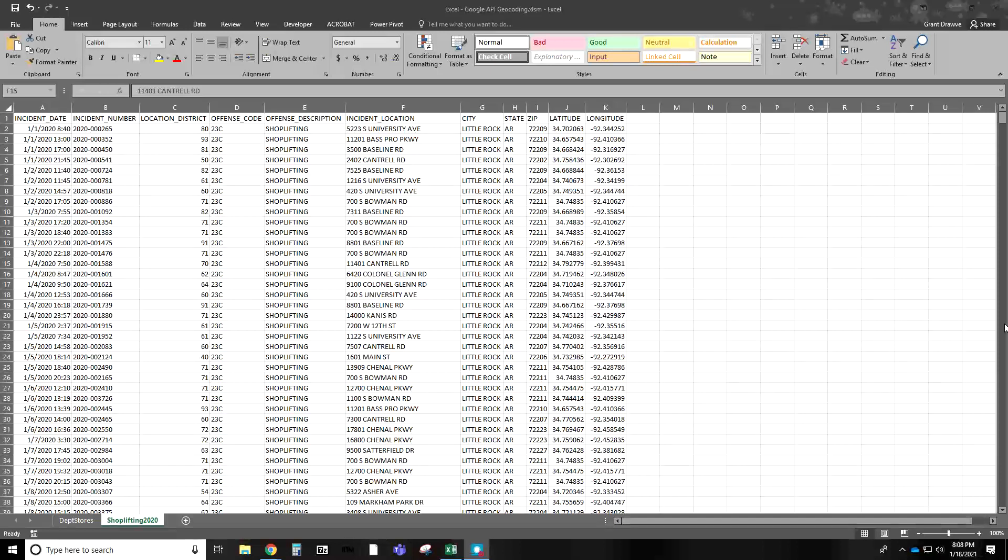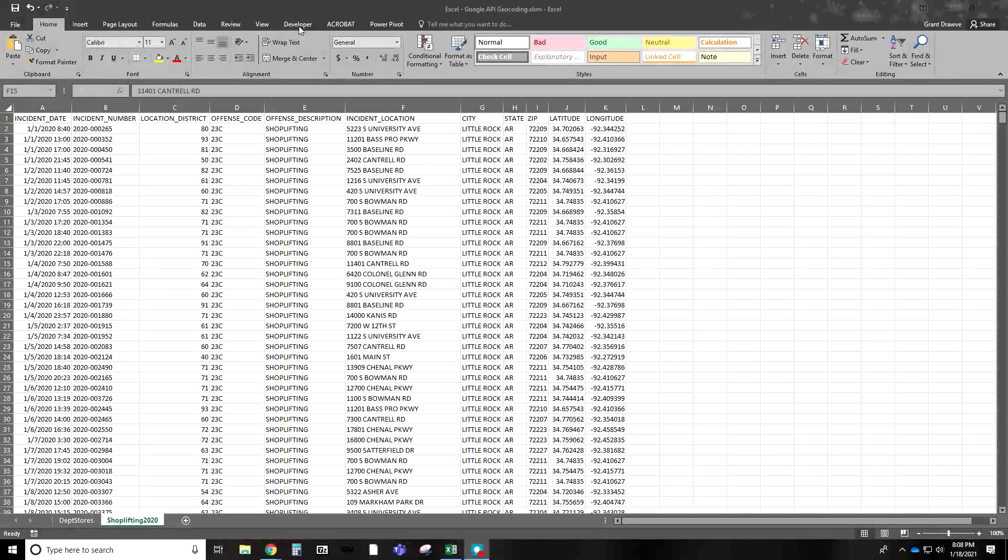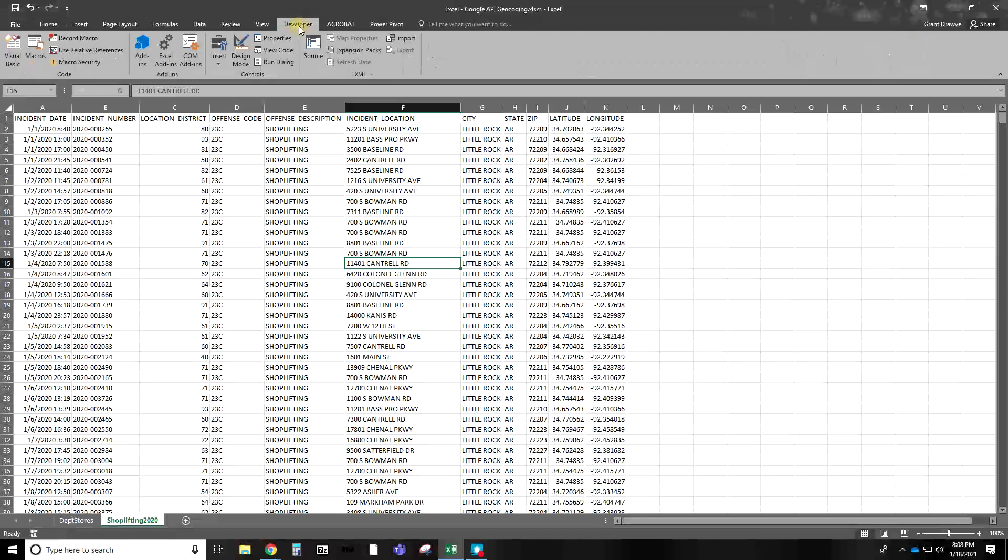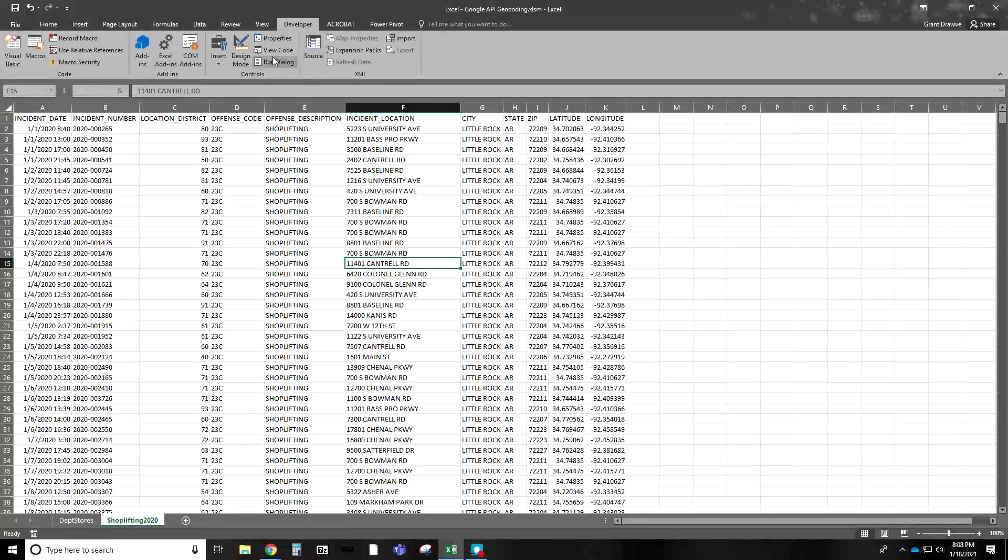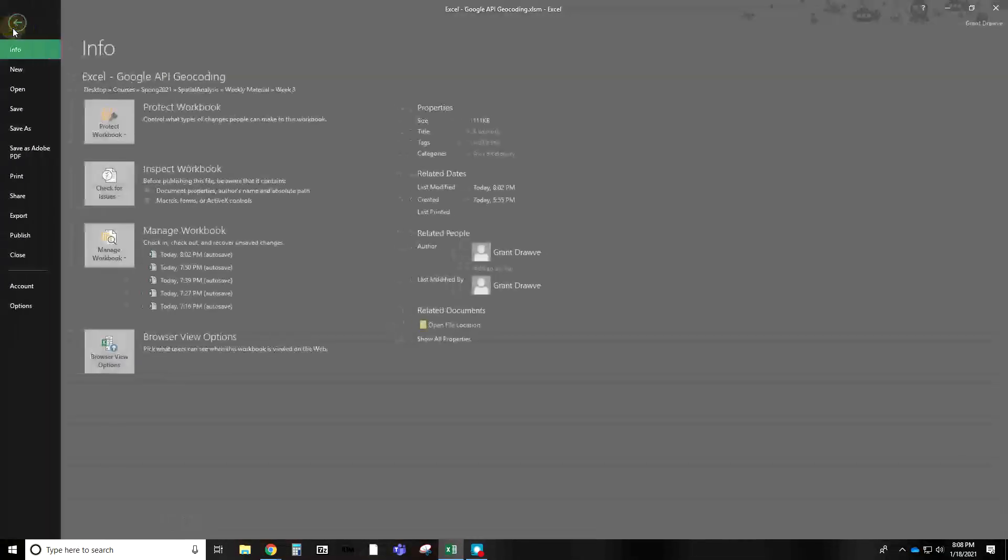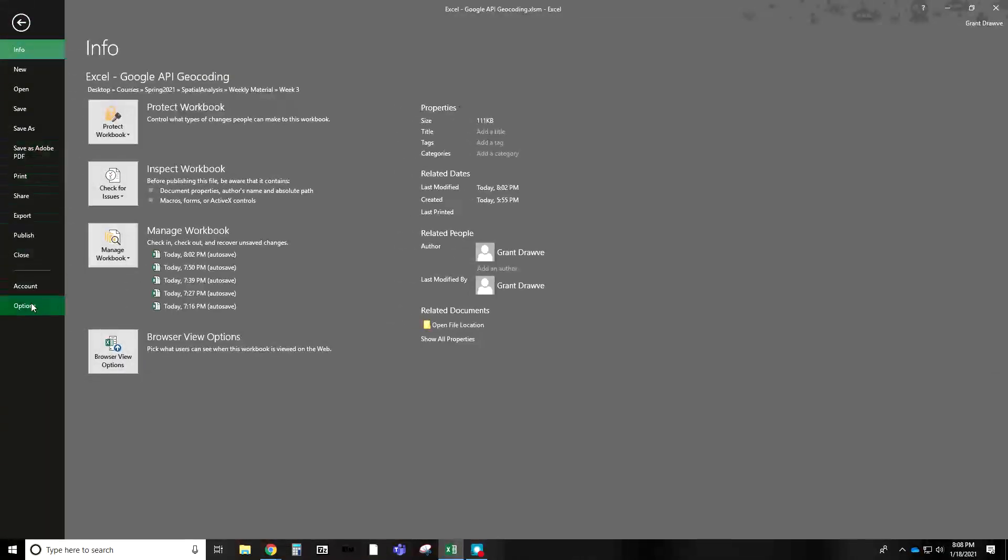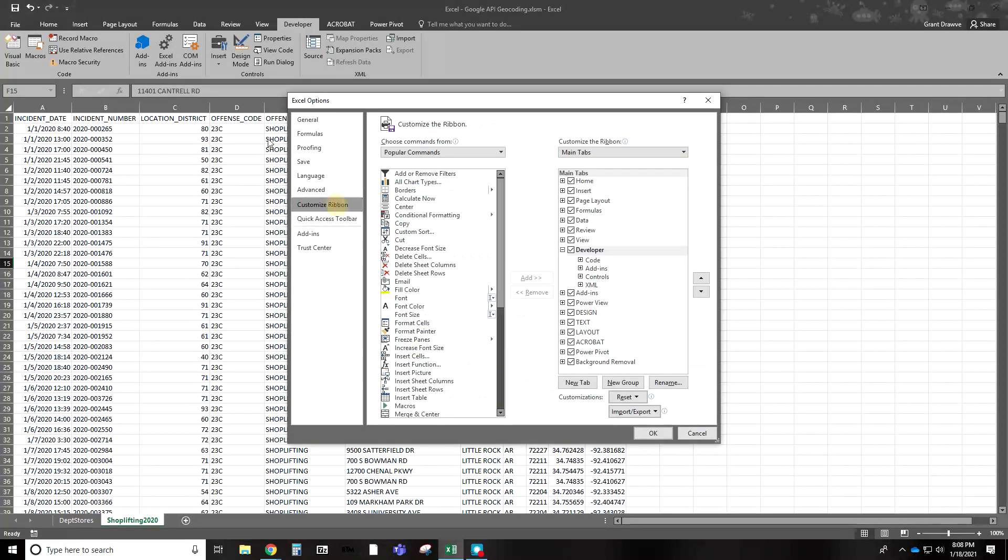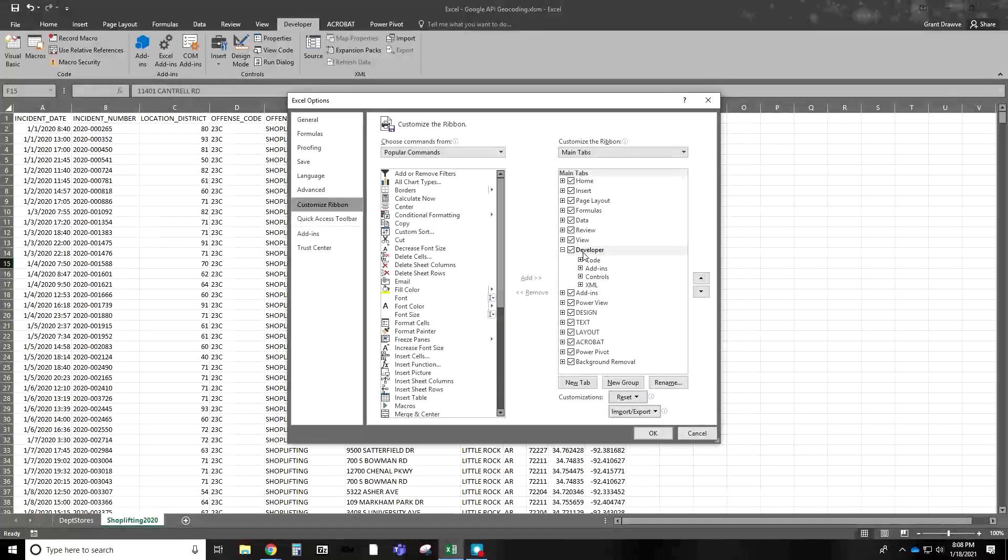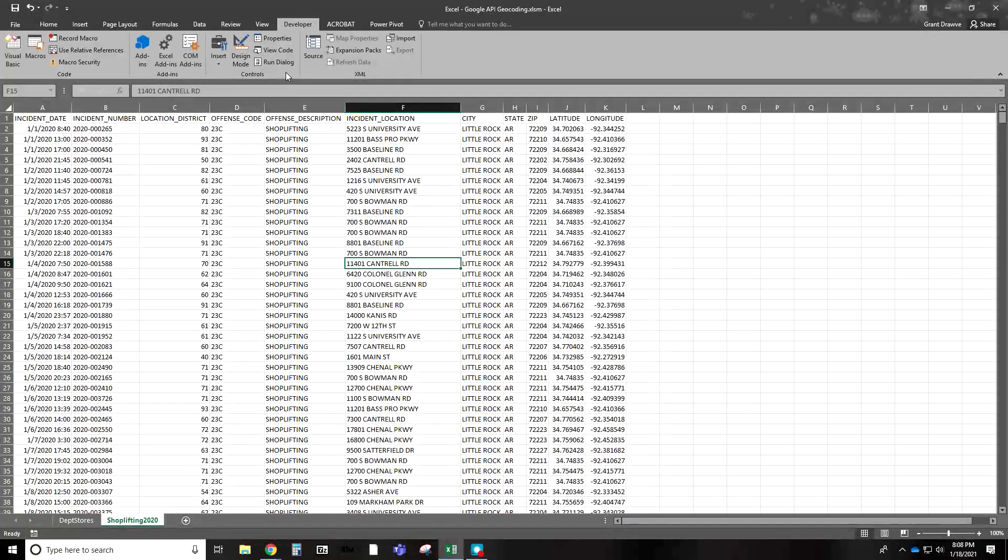Going forward, you can see up top here on your tabs, I have Developer. This is what we're going to need for this. If you do not have Developer, go to File, to your Options, and go down to Customize Your Ribbon. Just check the box next to Developer, hit OK, and you're good to go.